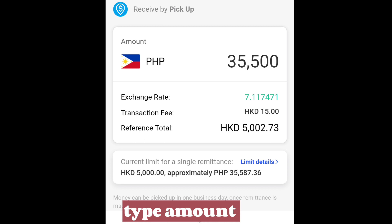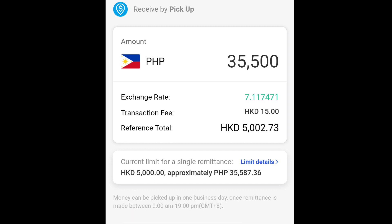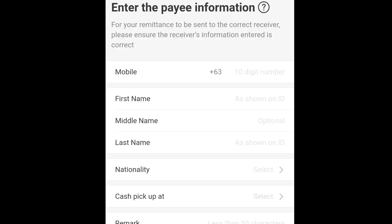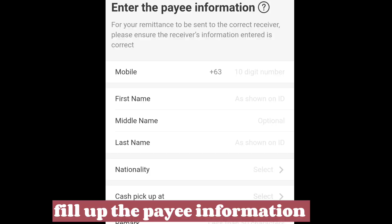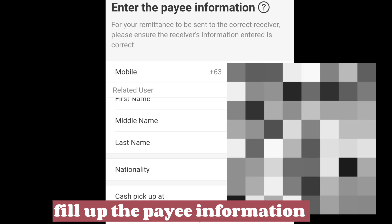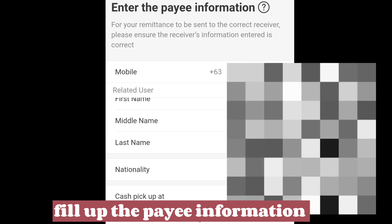Currently, the limit for a single remittance is five thousand Hong Kong dollars or thirty-five thousand five hundred eighty-seven pesos. Fill up and enter the payee information: mobile number, complete name, nationality, and choose a cash pickup partner — Palawan or Cebuana Lhuillier — in the Philippines.